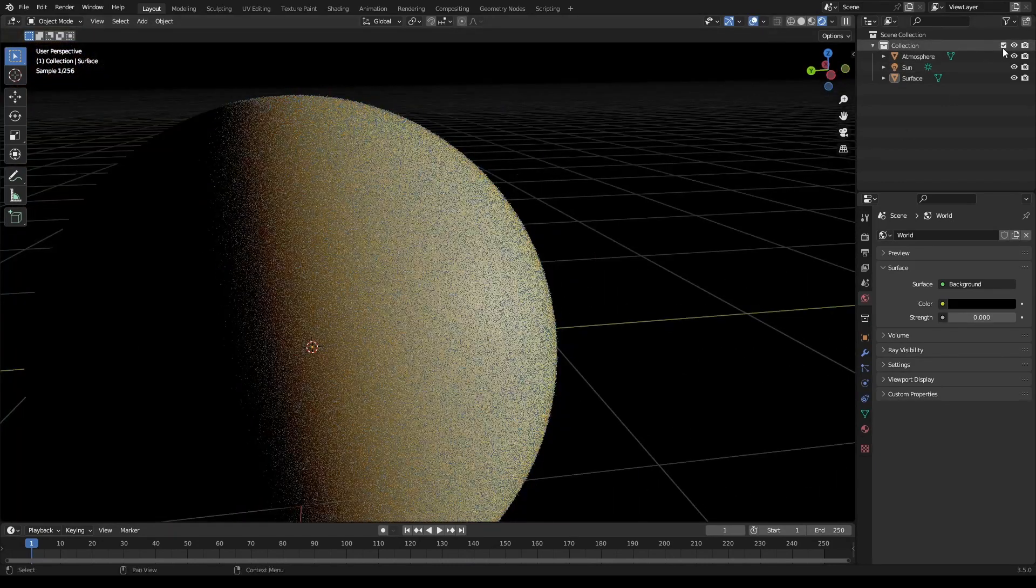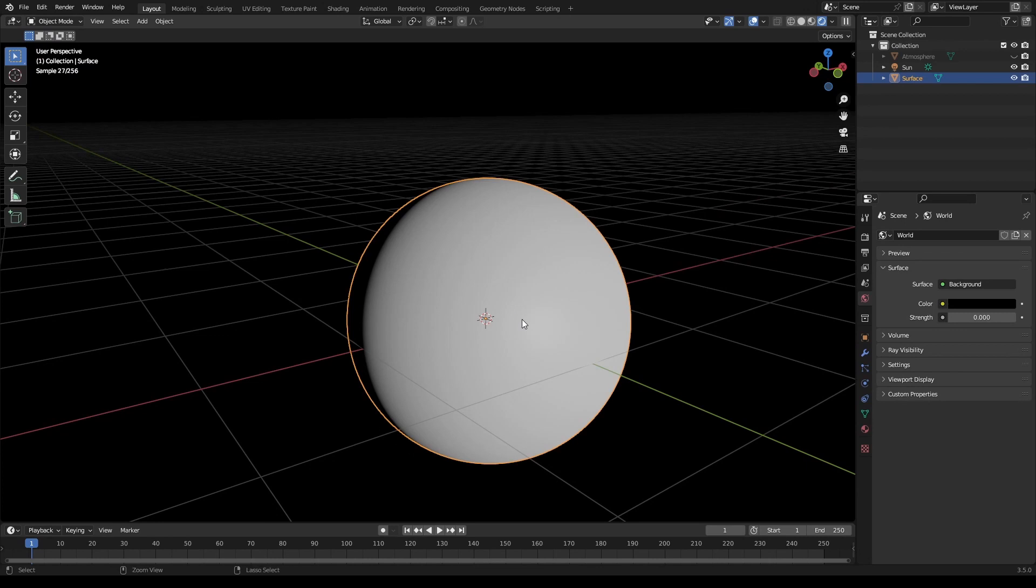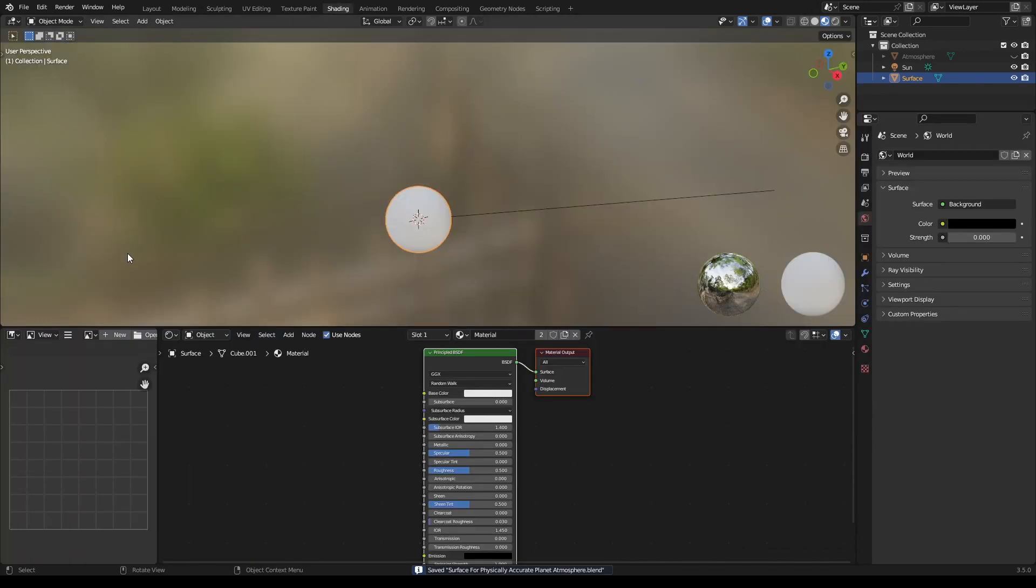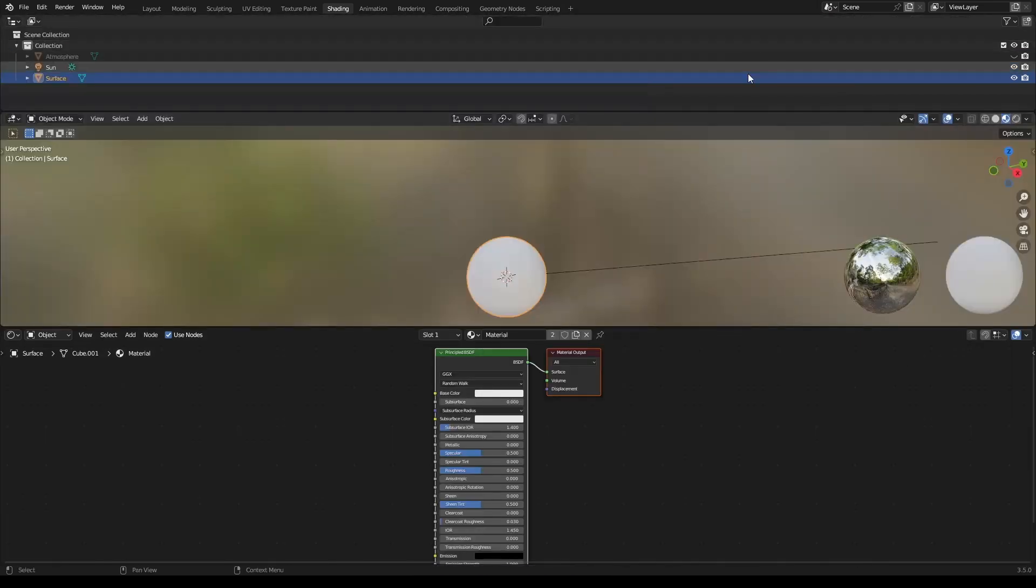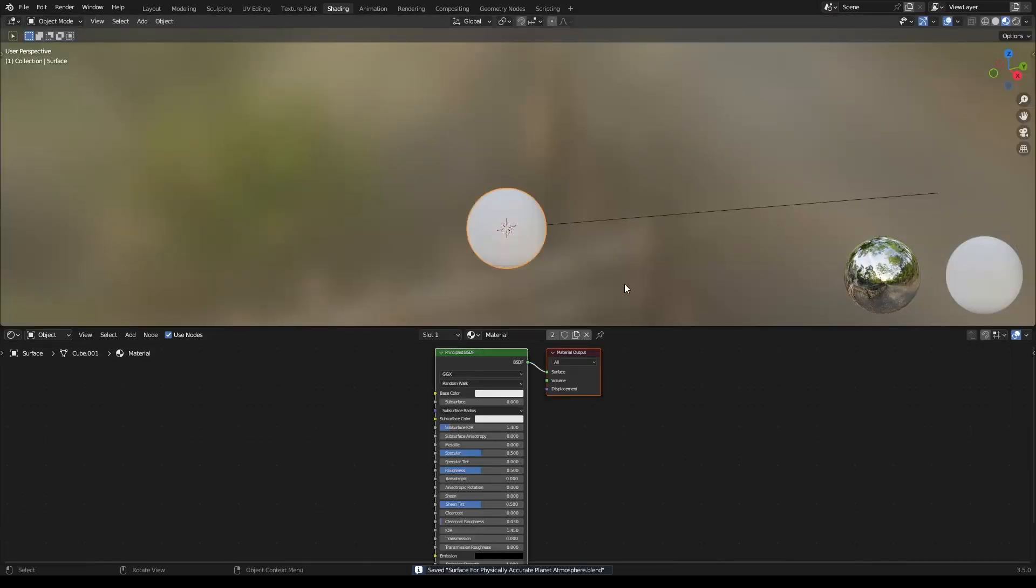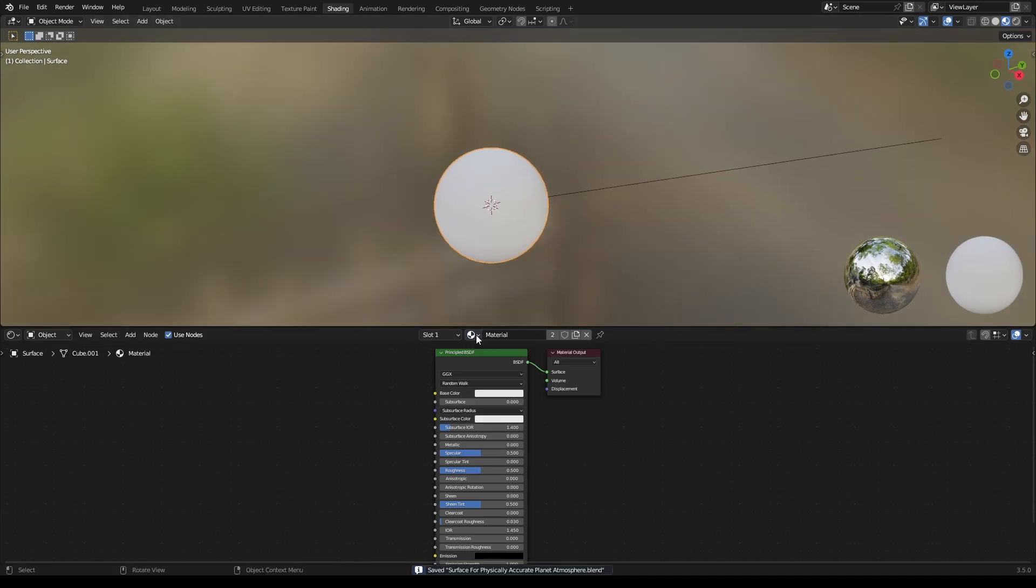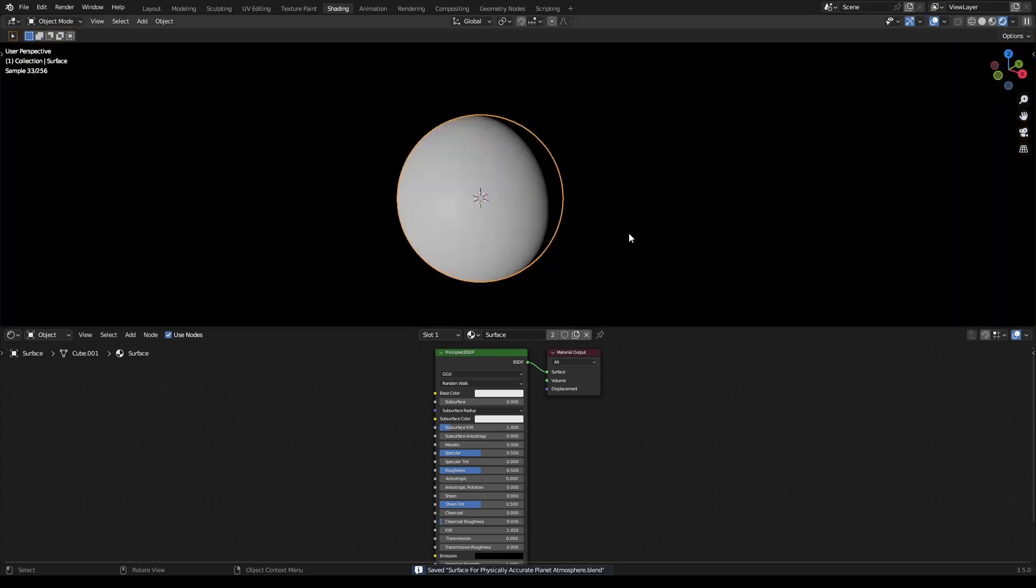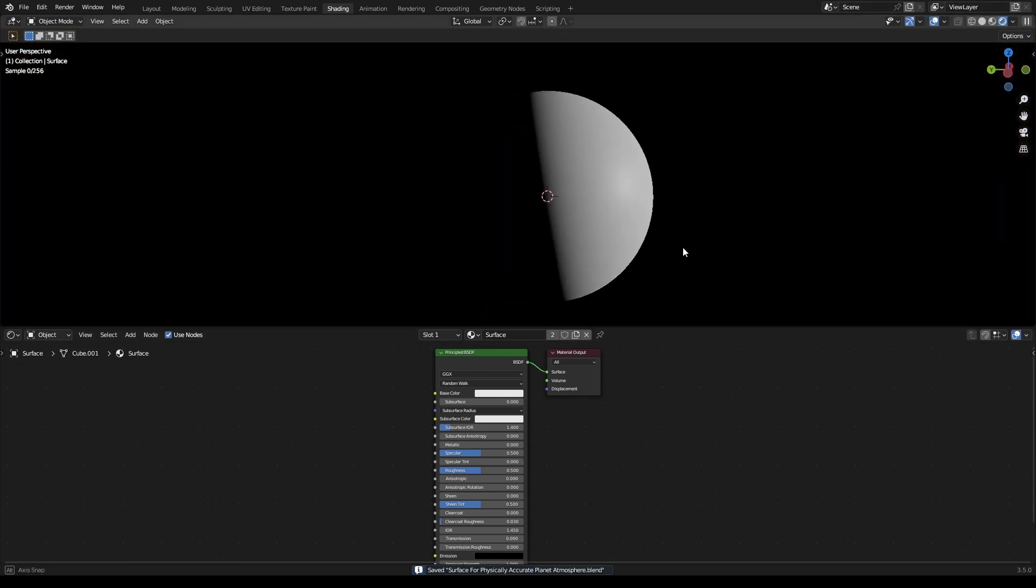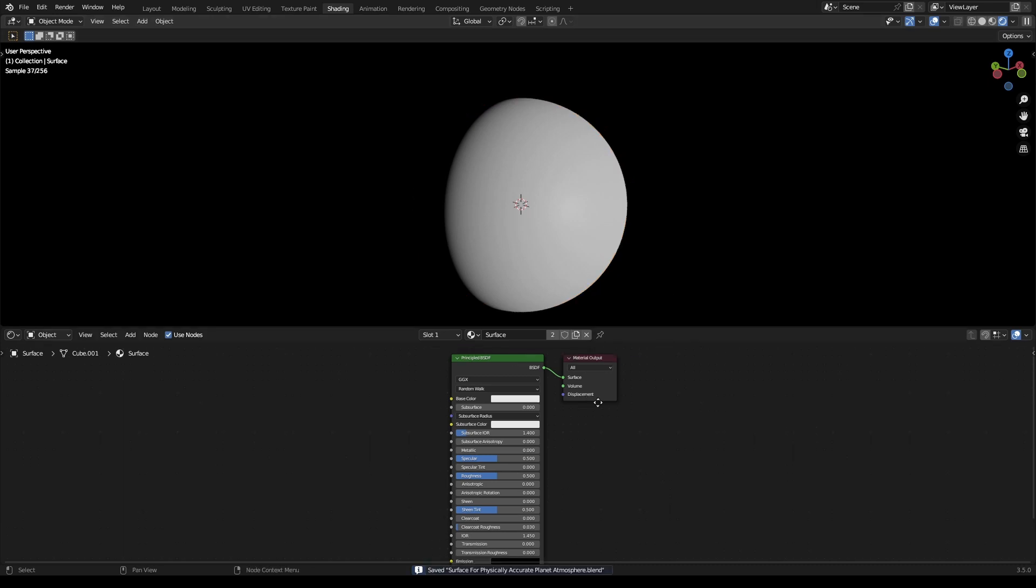Hide the atmosphere and go to your shading tab. Call this the surface.